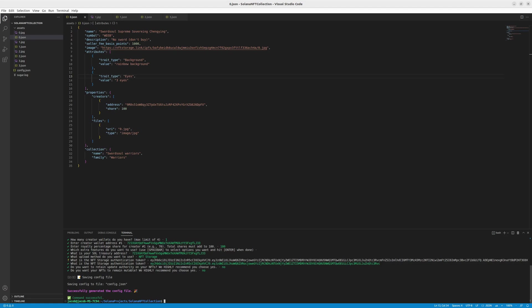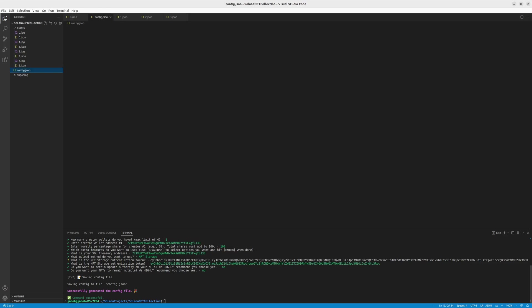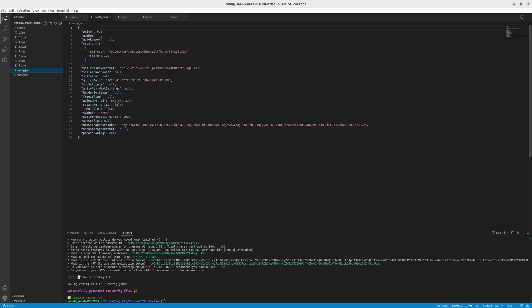And now you have the information about generating config.json. Let's see our config.json. So we have the price, the number of NFTs, creators, also treasury, live date with the current date, and other options as null because we skipped them. Also we have the NFT storage with our authentication token and all the things that we wanted to have. That would be for the config.